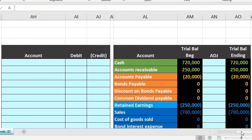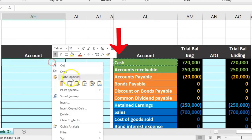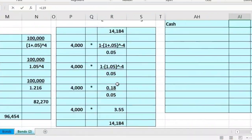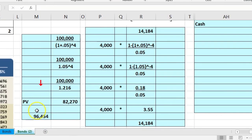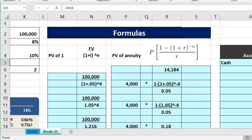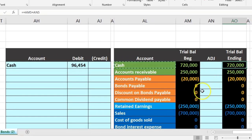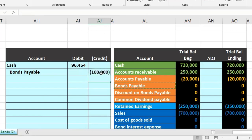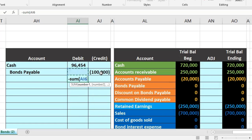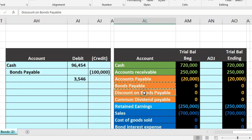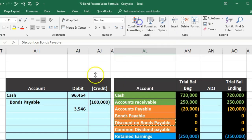For the journal entry when issuing this bond: Cash increases by $96,454 (what we actually receive), Bonds Payable increases by $100,000 (the liability at face value), and the difference — $100,000 minus $96,454 = $3,546 — is recorded as a Discount on Bonds Payable, a debit. This discount represents issuing the bond below its face value, i.e., at a discount.